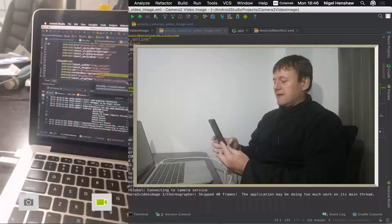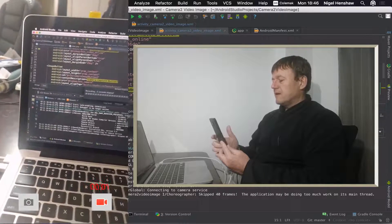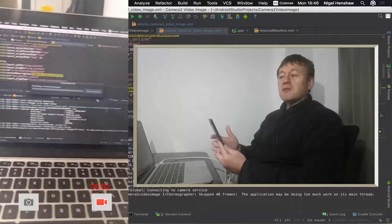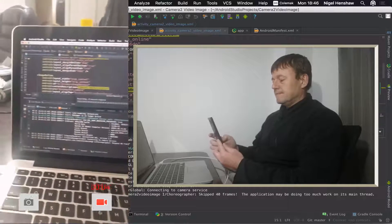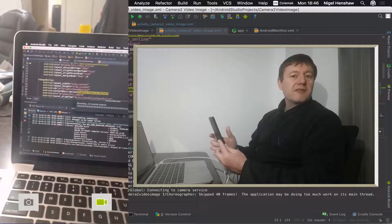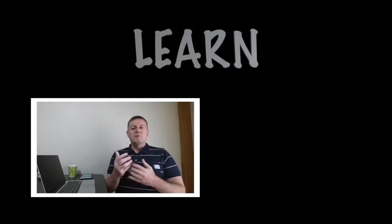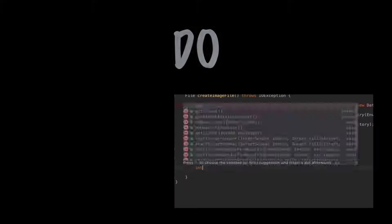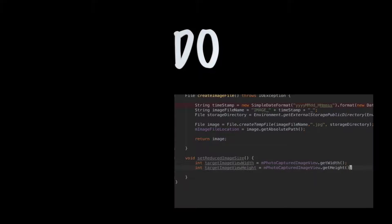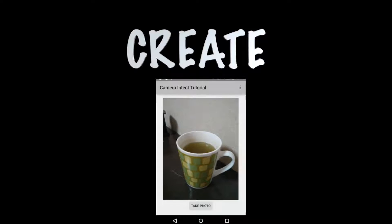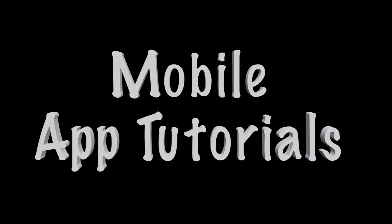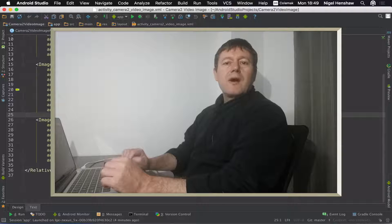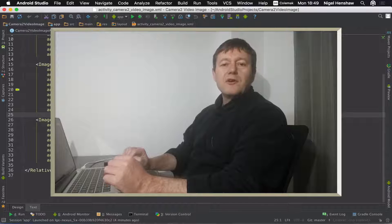In this tutorial, we're going to be adding a timer for when we're recording. Some of you might find this useful. Welcome to Mobile Application Tutorials. My name's Nigel.